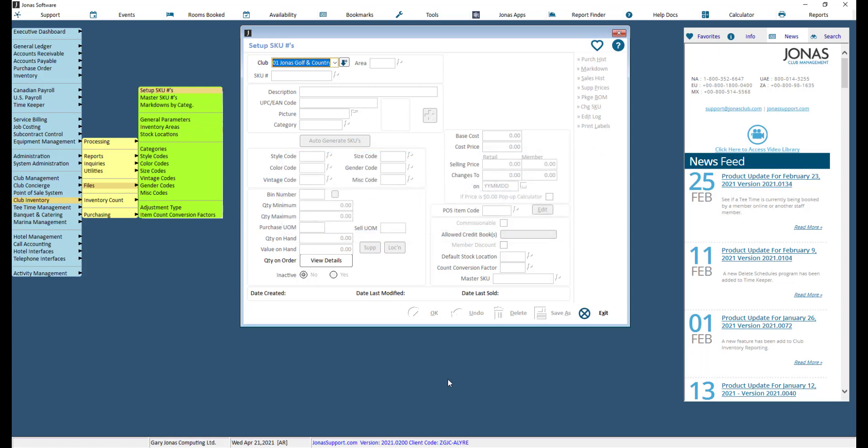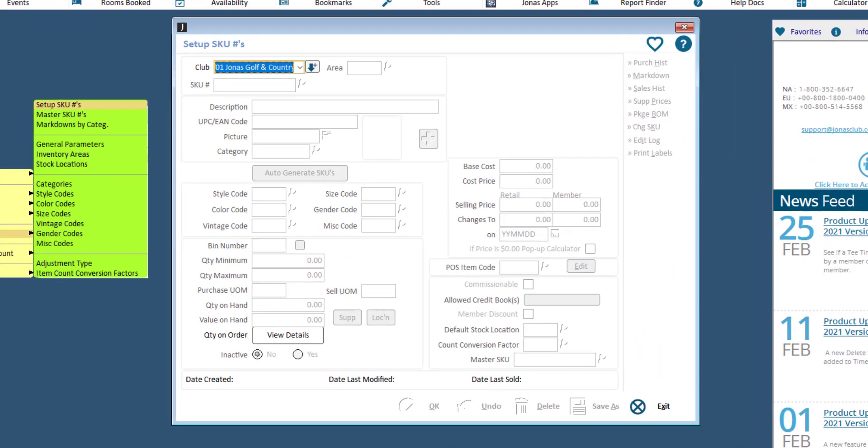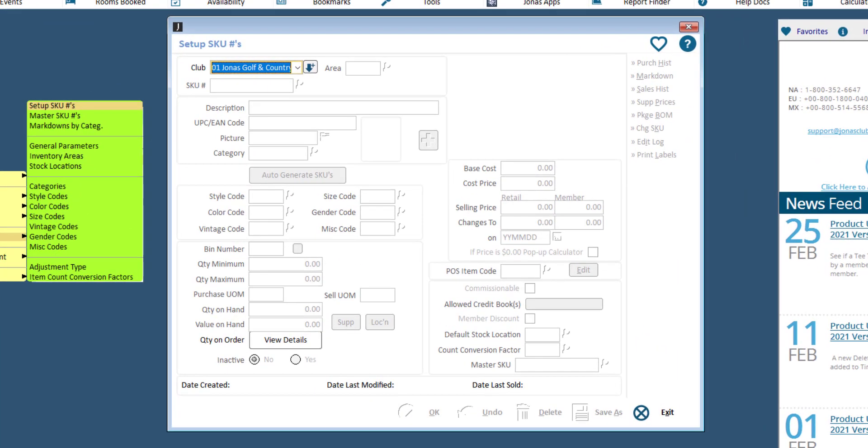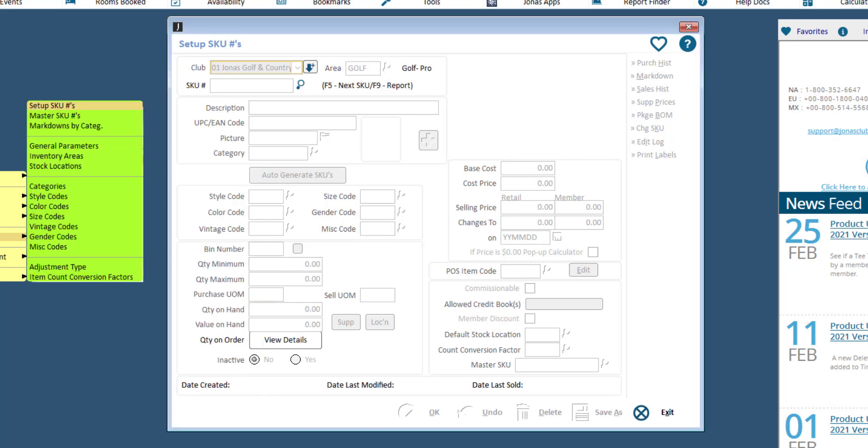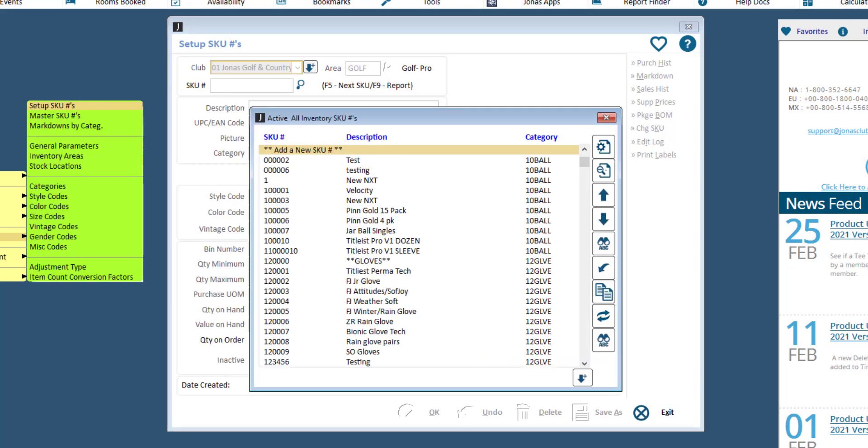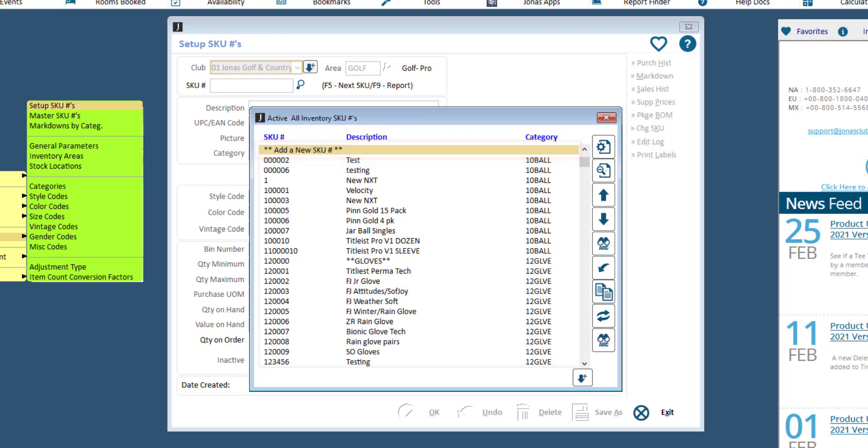To create a retail sales item, within the Setup SKU Numbers program, select your club and the appropriate area. Then select Add a new SKU number. Let's take a look at an existing SKU for example.